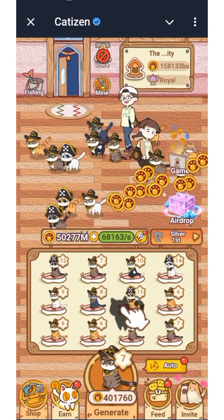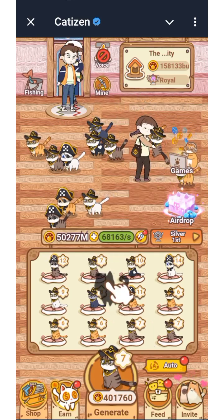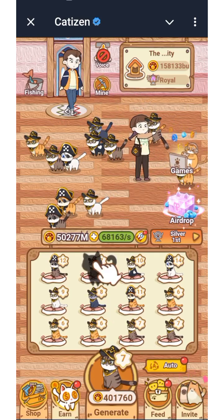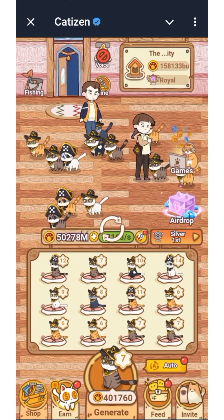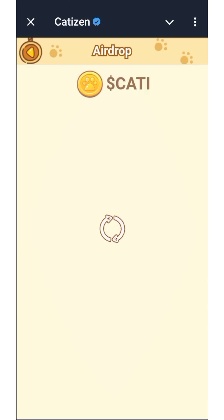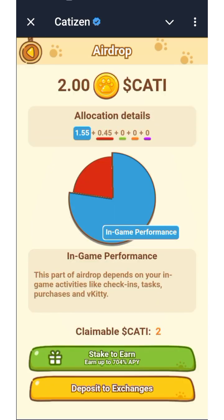What you need to do is open your Cartesine bot and click on airdrop. Wait for it to process, then click on 'Get Result' or something like that, and it's going to show you your Cartesine airdrop allocation.